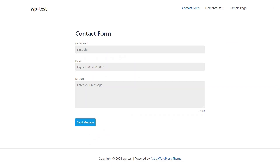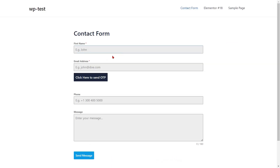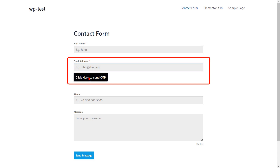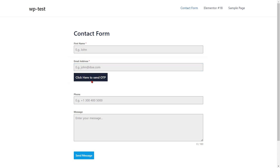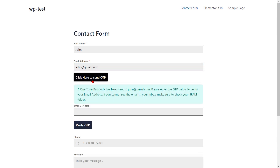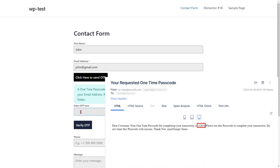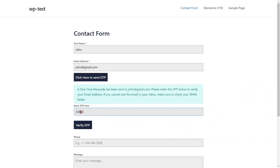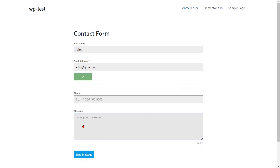Go to the Forminator forms and refresh it. You can see the added email field. Fill out the form details for the respective fields. Enter your email ID, then click on the click here to send OTP button. Enter the OTP that you received in your email in the verification code field, then click on the verify OTP button.